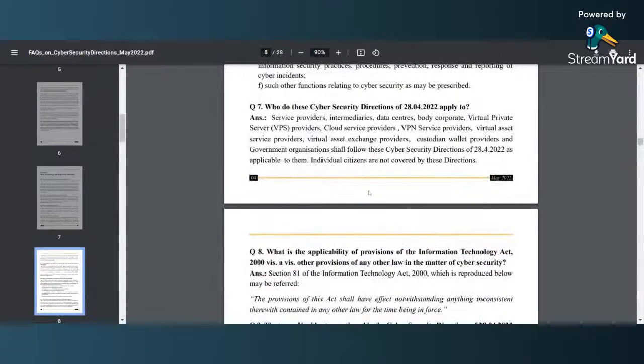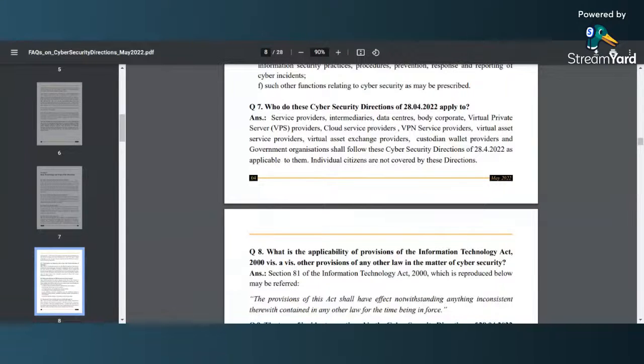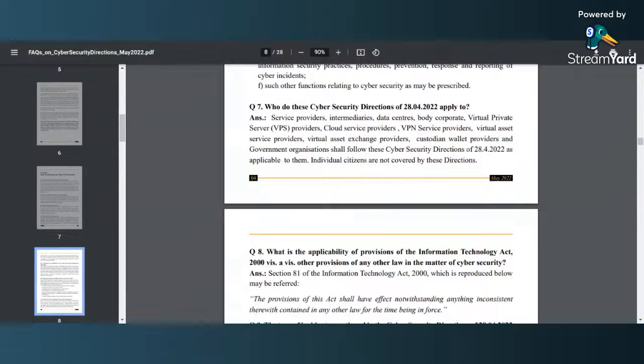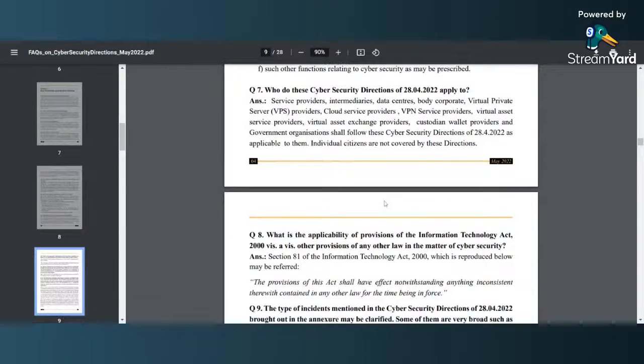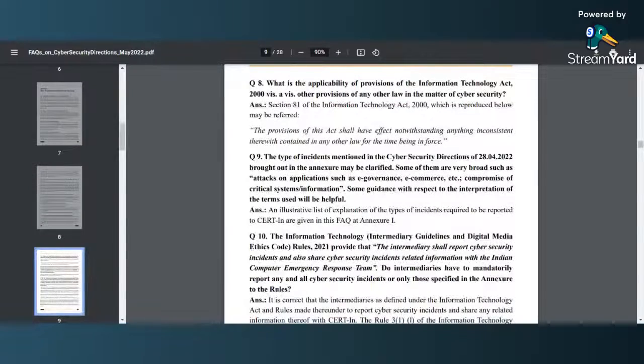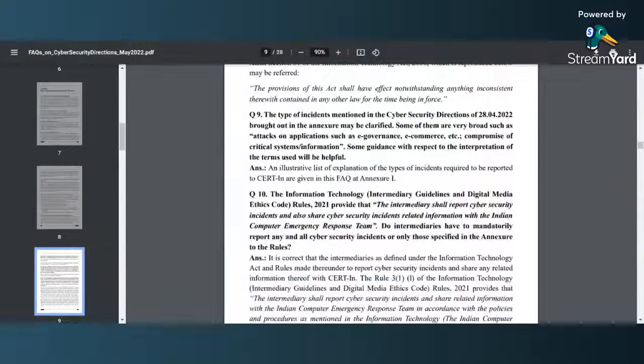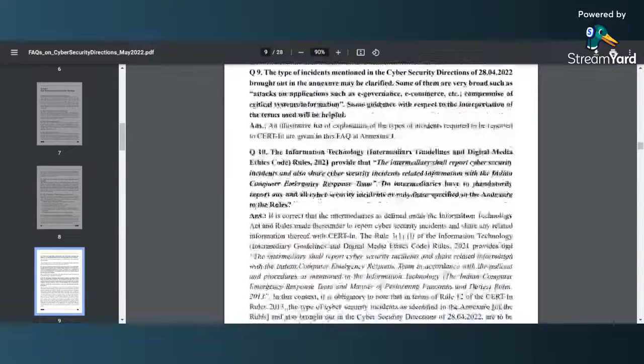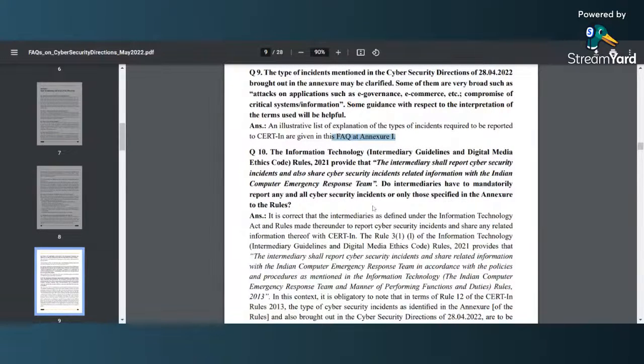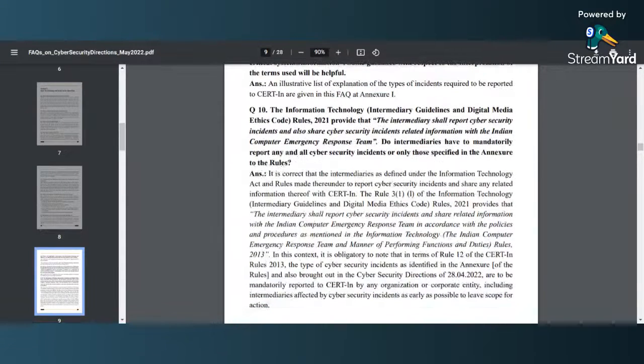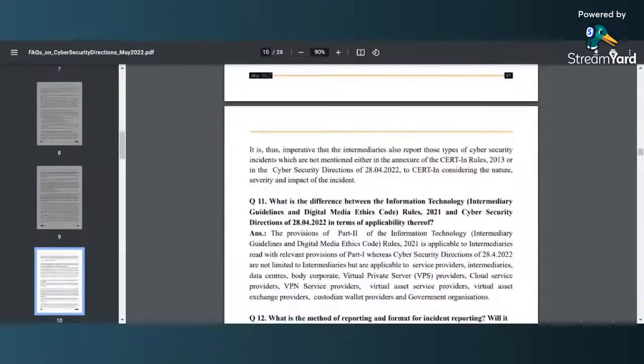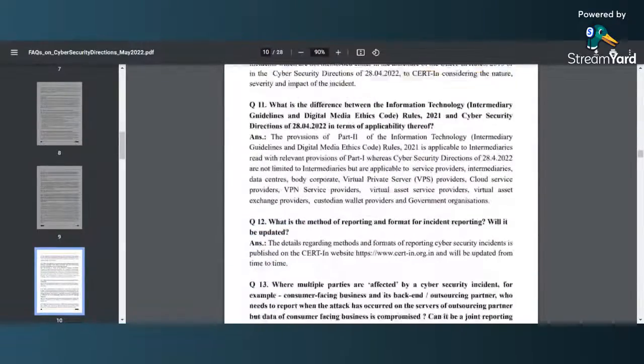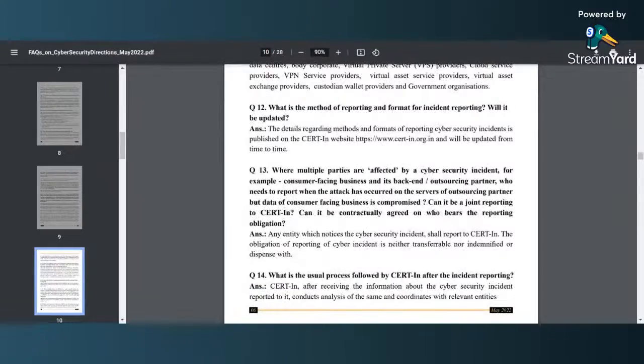Who do these cyber security directions apply to? Here you see service providers, intermediaries, data centers, body corporates. Here you have a clear scope cleared out. Only individual citizens of the country are not covered by these directions, only organizations are. After that, what is the applicability. The type of incident which is already mentioned at Annexure 1 and was already there in the initial advisory of 28-4-2022.